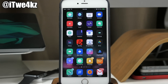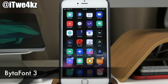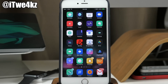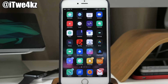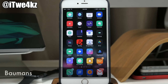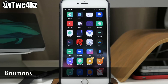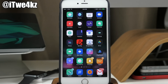We also have BytaFont 3, which is new for iOS 9 and allows you to change the font system-wide on your device. The font I'm using is called Bowman's — I'm not sure how to pronounce it, but I thought it looked simple and minimalistic, which is why I'm using it.